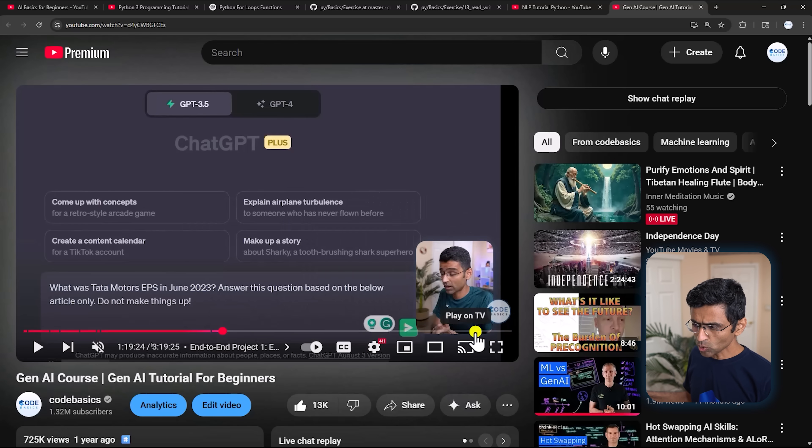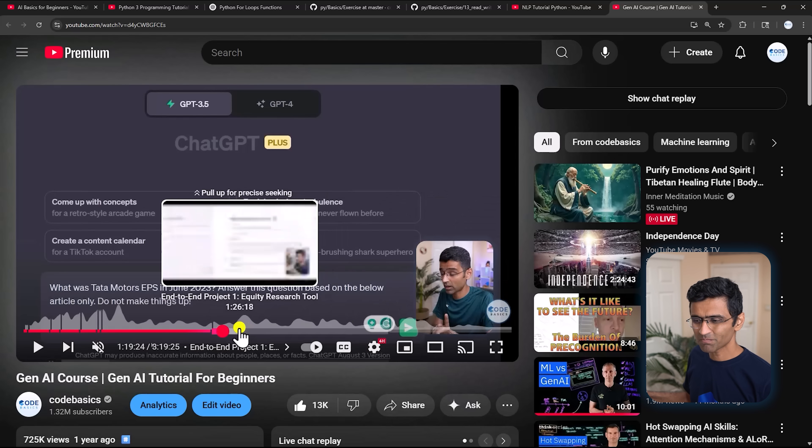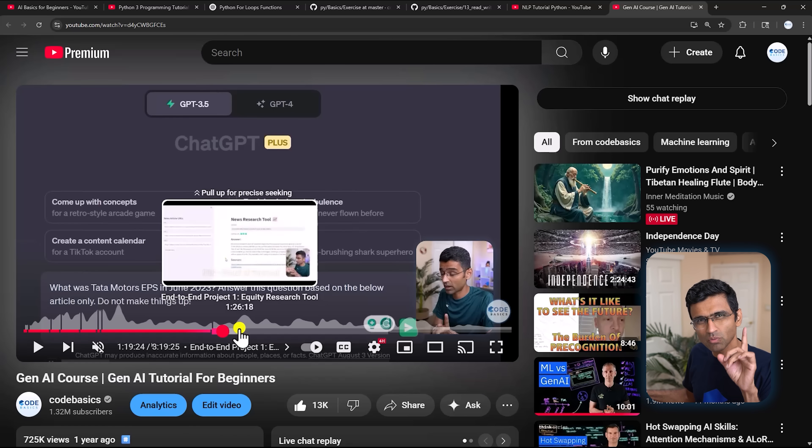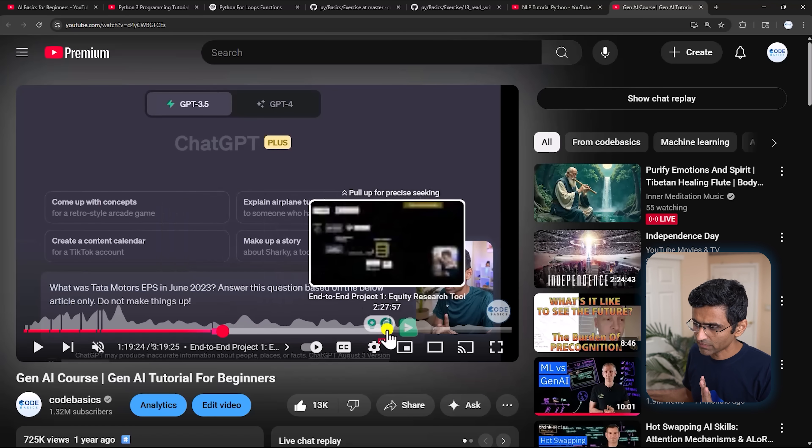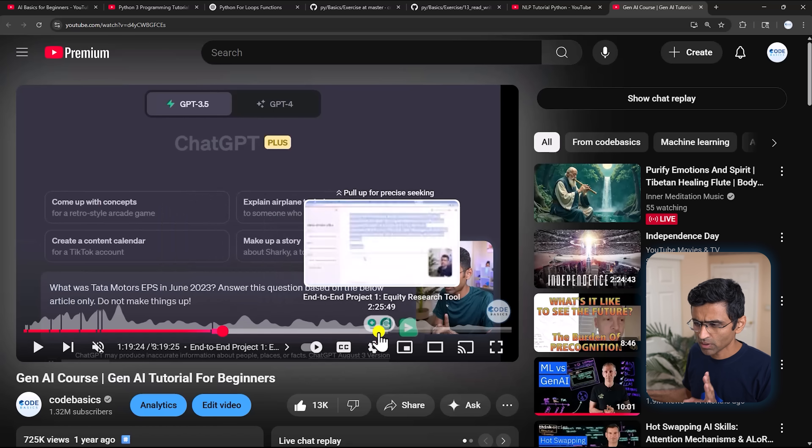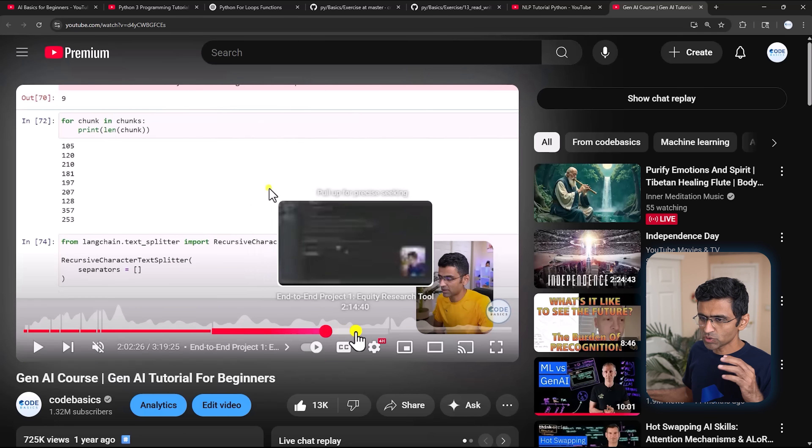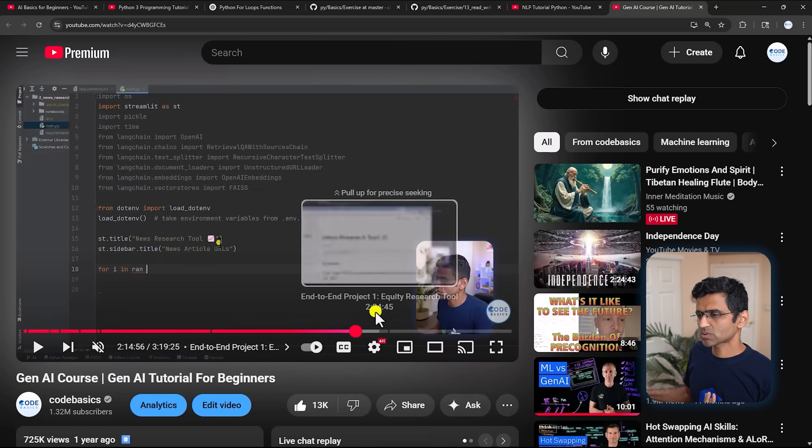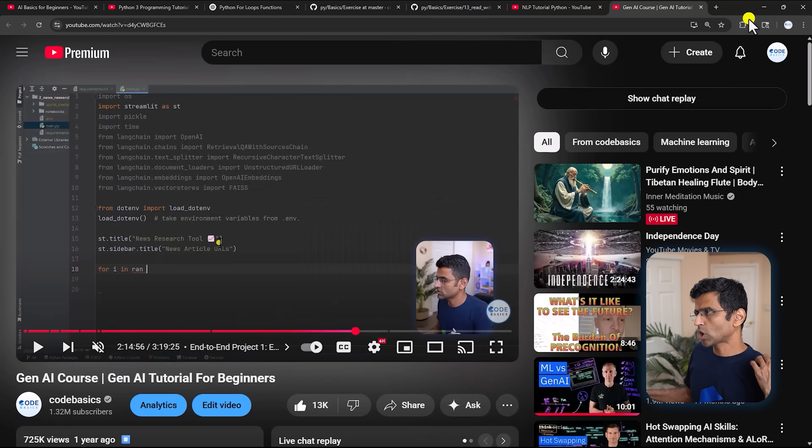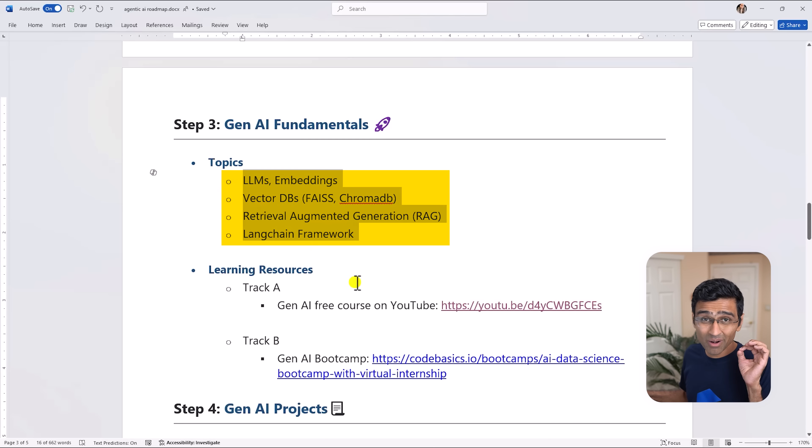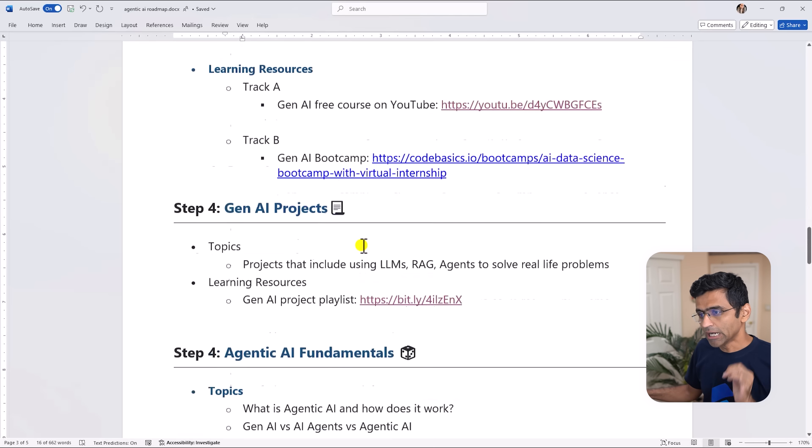There are two projects here - I would say even if you do one project it's good enough, so that will be a two hour course for you. And once you have completed this course you will have a good understanding of all these concepts along with hands-on practical experience.